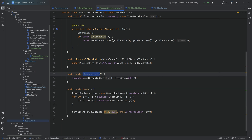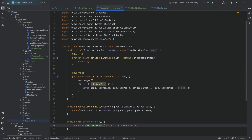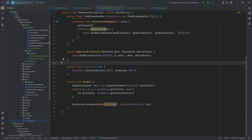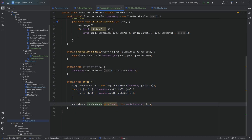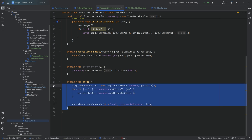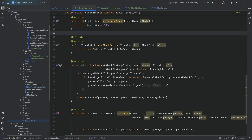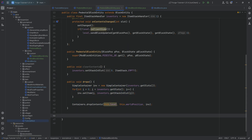We have two more methods to copy over: the clearContents method, which literally clears the contents of the inventory, and the drops method. The drops method uses Containers.dropContents, which needs a container like a SimpleContainer. It's a helper method so that it can actually drop everything in the onRemove handler — it just drops the entire contents of the inventory.